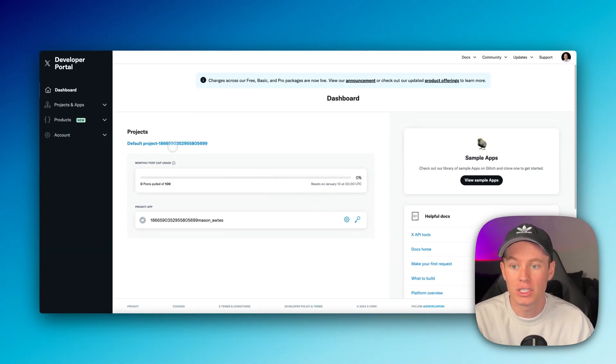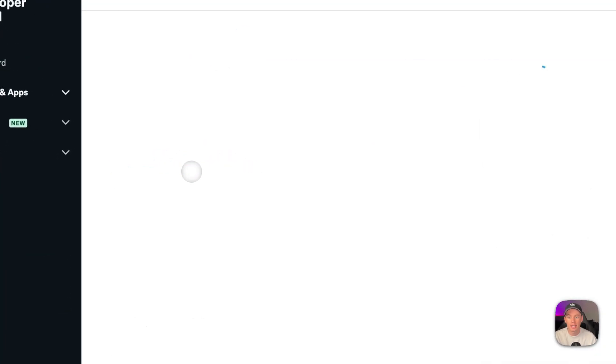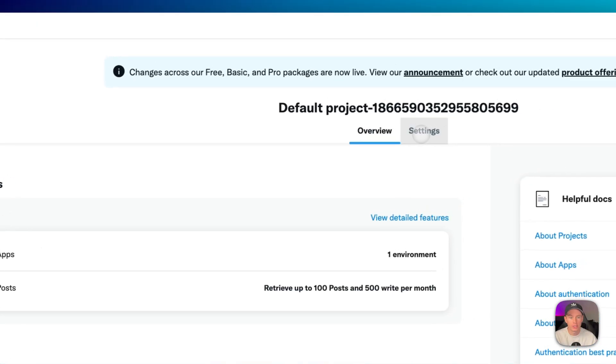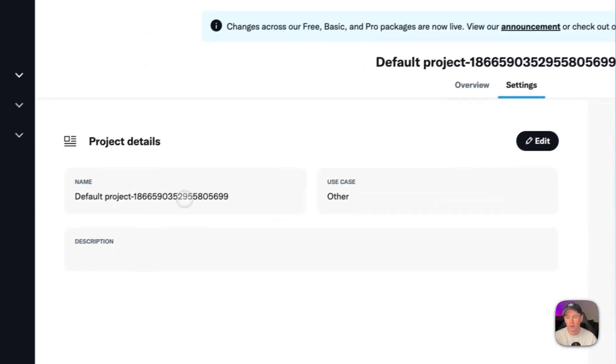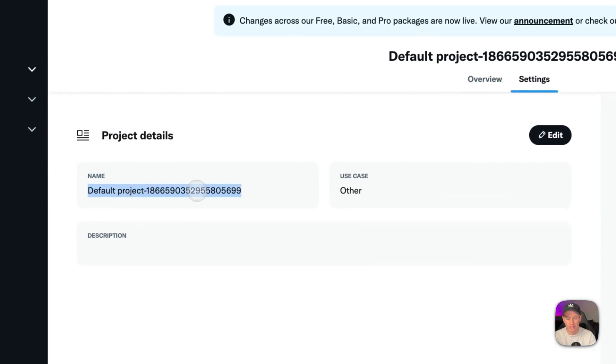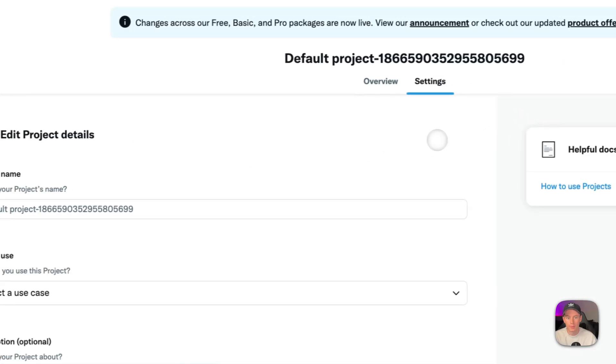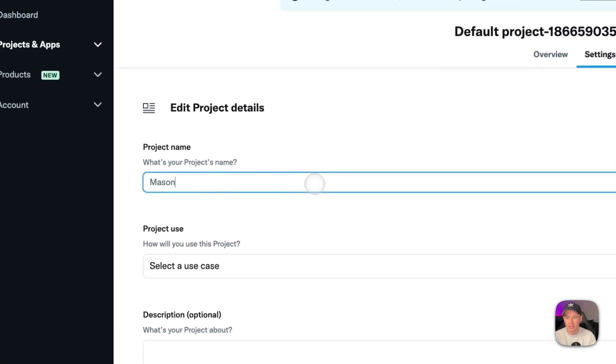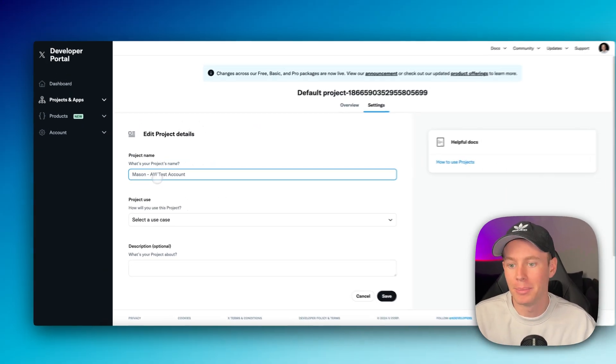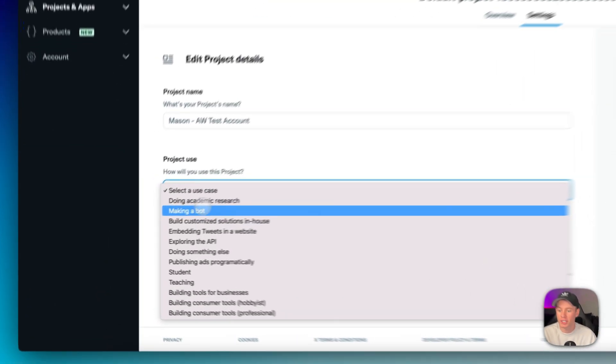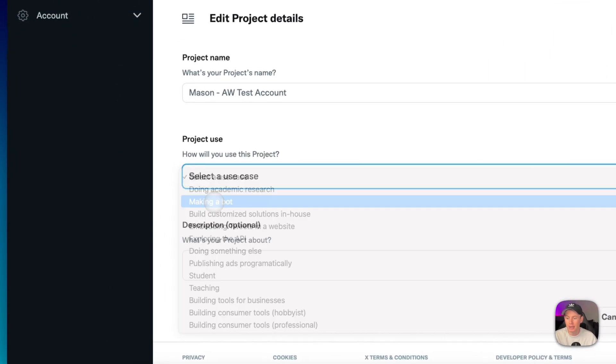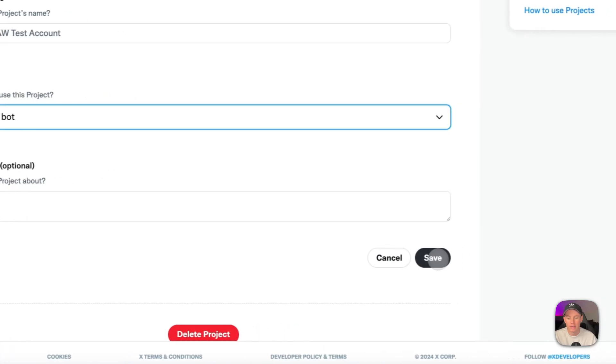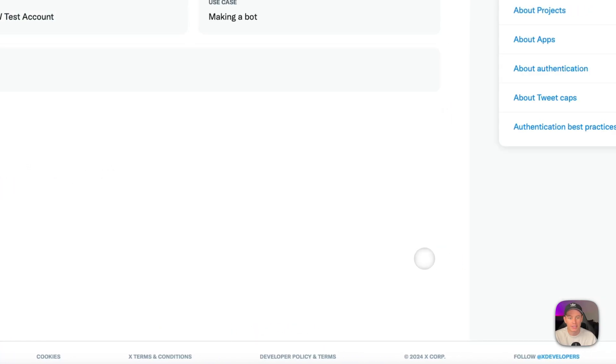So this is your first project. We're going to want to click into this and rename it. We're going to go into settings and then right here underneath the name, I'm going to name this Mason. I'm going to hit edit and then rename this Mason dash AW test, AW for automate what, which is my business name. Description is optional so I'm going to leave that blank. I'm going to hit save.